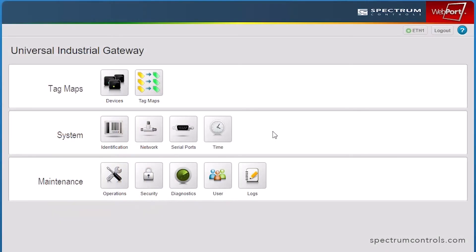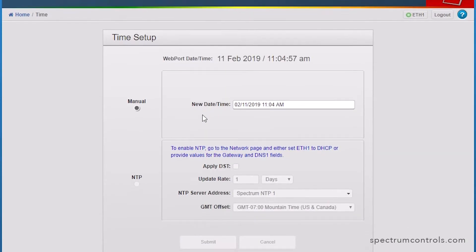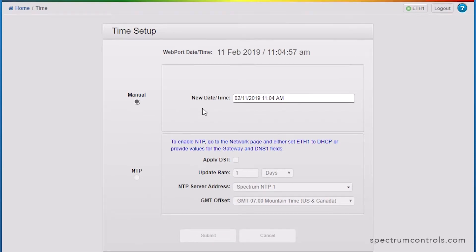Let's begin by selecting the time icon. Time of day is used within the Universal Industrial Gateway to provide accurate timestamps for log entries and for scheduled data transfers between devices.